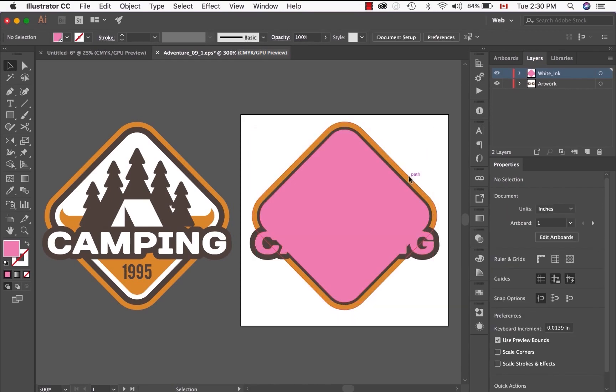Once the spot color is applied, we need to start thinking about overprint, and what elements need to be set as overprint. What is overprint?